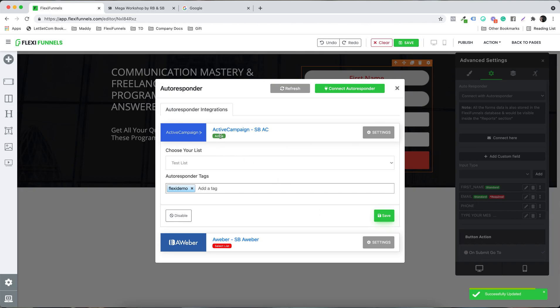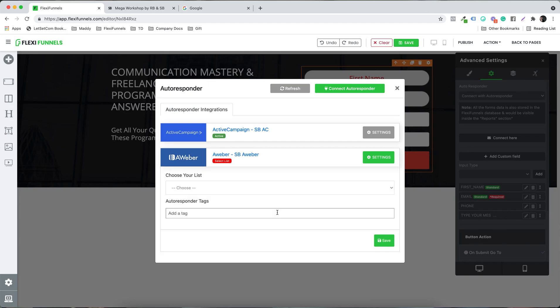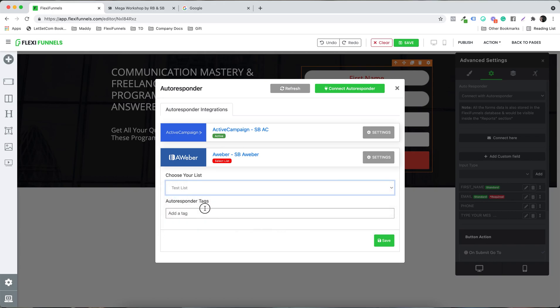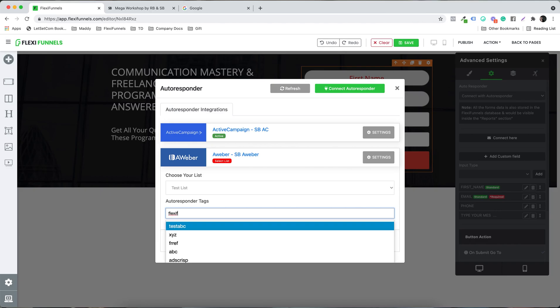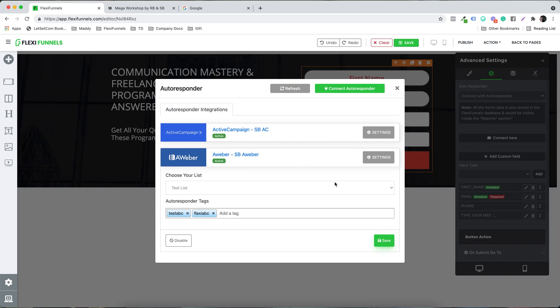One great thing with FlexiFunnels is that you can pass data to multiple autoresponders at the same time — you can connect up to 10 autoresponders and data will be passed to all of them. I'll connect a second one and add tags like 'Flexi Test ABC' and 'Flexi ABC,' then click Save.